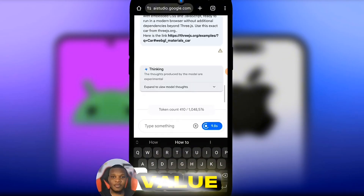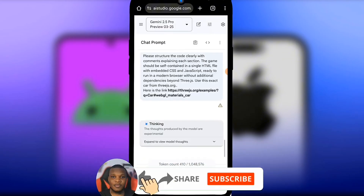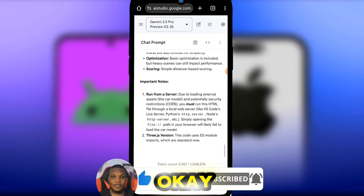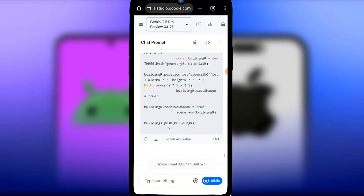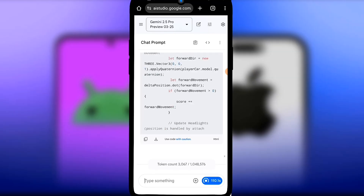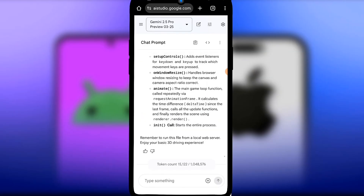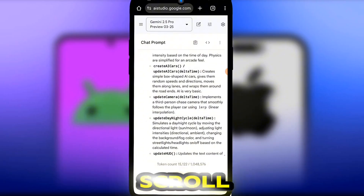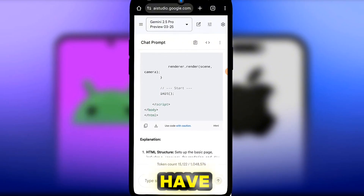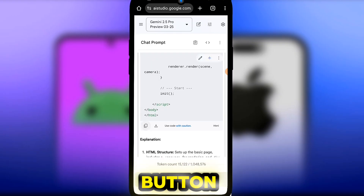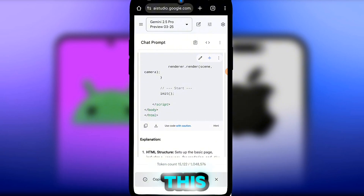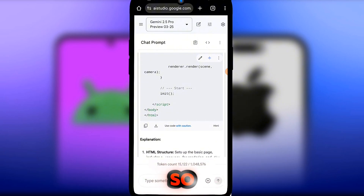If you're getting value from this video, hit that like button, subscribe, and join us on our Telegram channel to get the code and the prompt. The code has finished generating. Click the copy button to copy the code, then ascertain whether the code is correct — if there are any changes needed, you can make them.